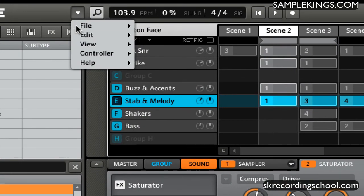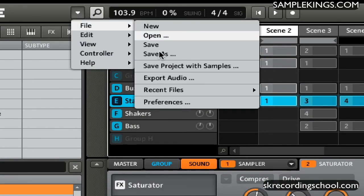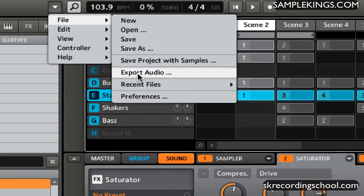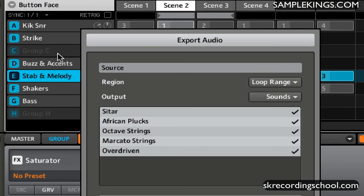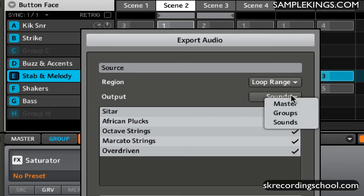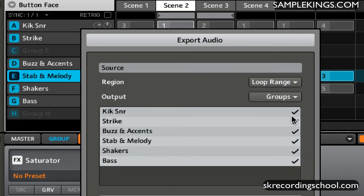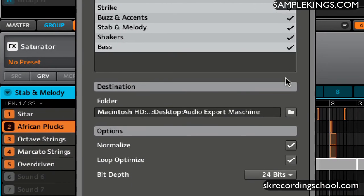And I'll go here and we're going to go to File, we're going to Export Audio again, and only the sounds from that group appear. So be aware of that. If you do select Sounds, you must select the group you want to export the sounds from.